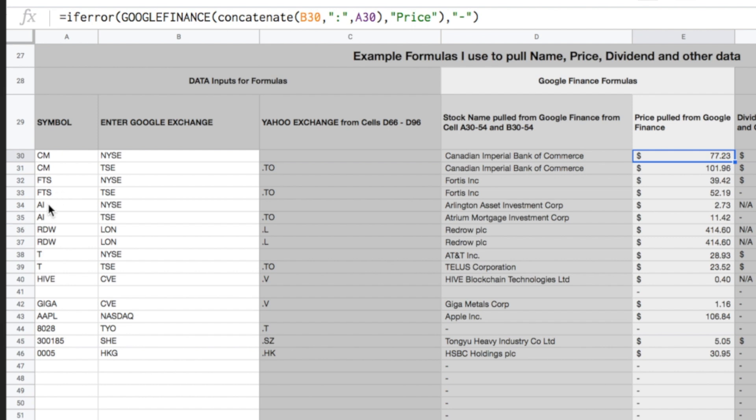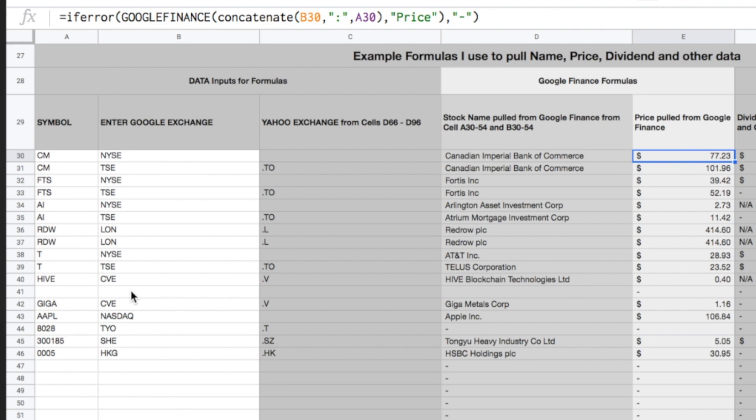So again, it's pulling the name correctly, it's pulling the price correctly. And this will work for all of them. So here's a good example, AI on the New York Stock Exchange, and AI on the Toronto Stock Exchange. And so we've got Arlium Asset Investment Corp versus Atrium Mortgage Investment Corp. So clearly a better way to do it is to have the symbol in one column, and then have either the Google Exchange, but you also need the Yahoo Exchange, you need both of them. So three columns total to pull this information.